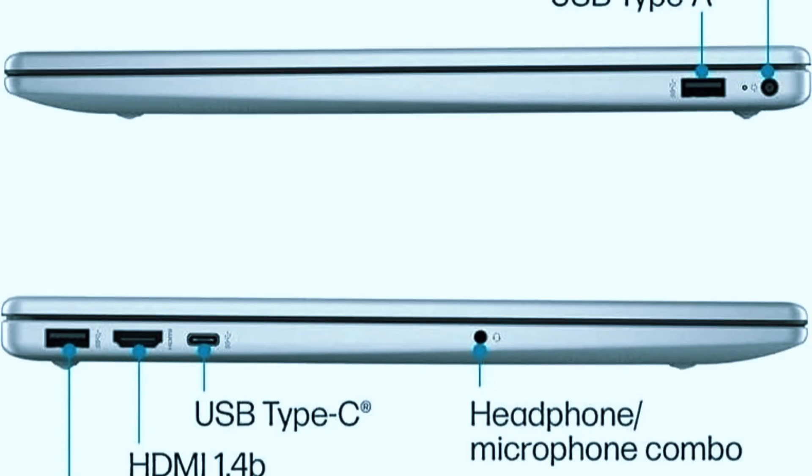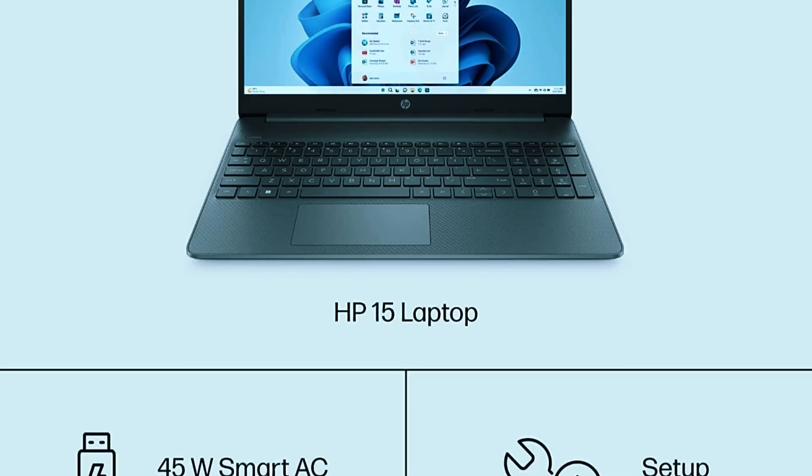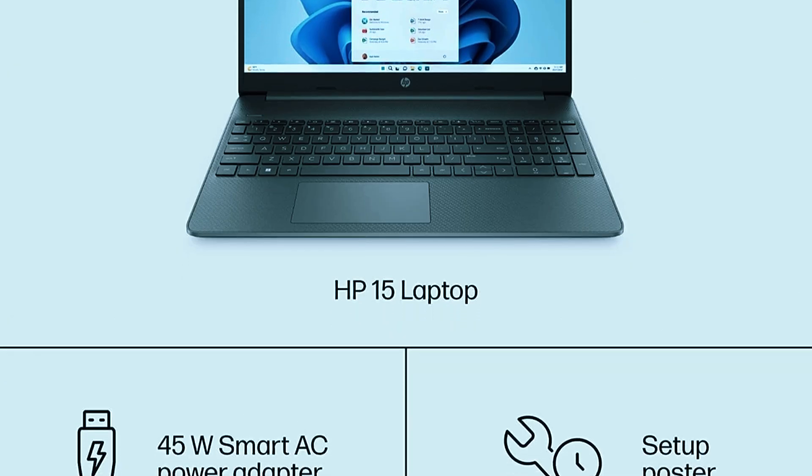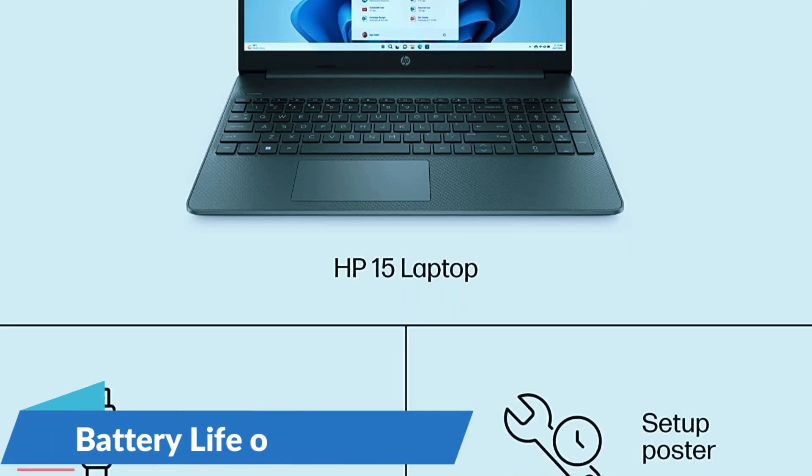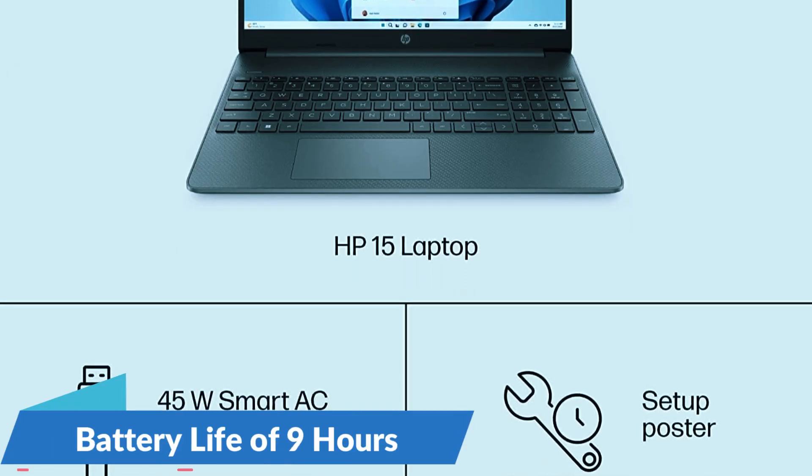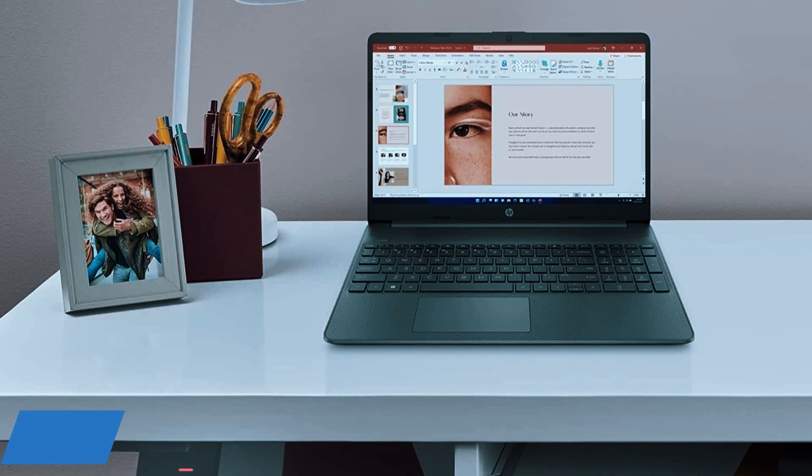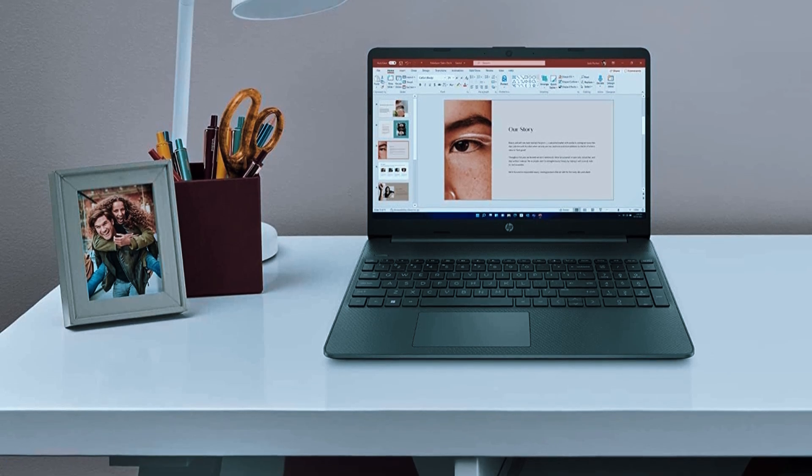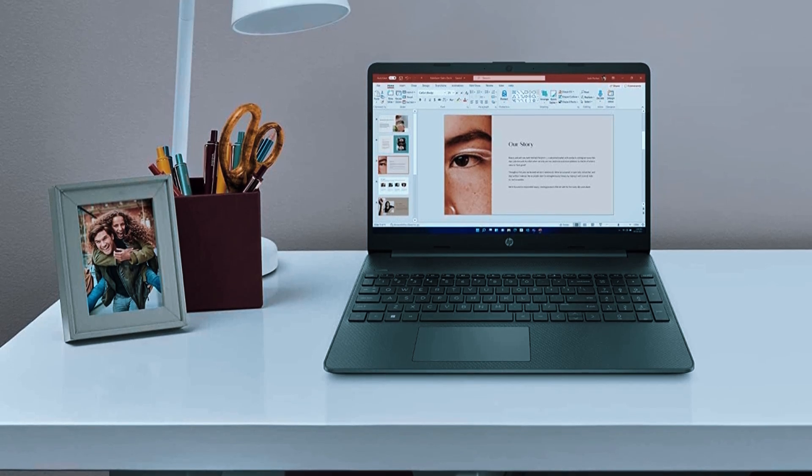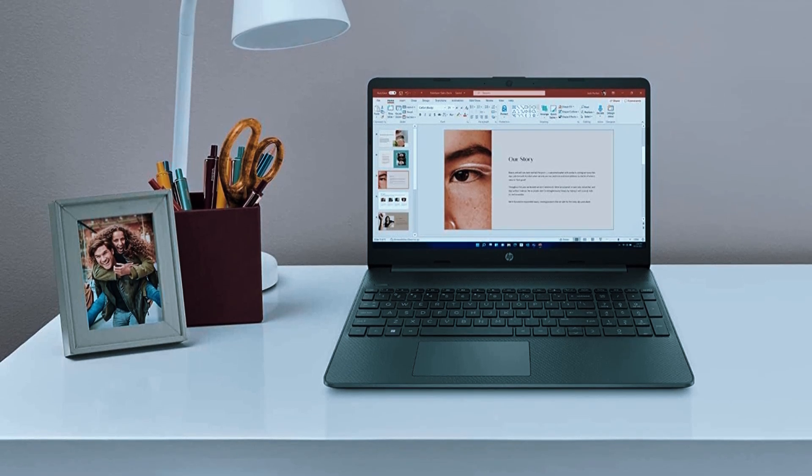You get a solid variety of ports and very quick boot times thanks to the SSD. Battery life can stretch up to 9 hours depending on workload, and at just over 3.5 pounds it's light enough for hybrid workers or daily commutes.